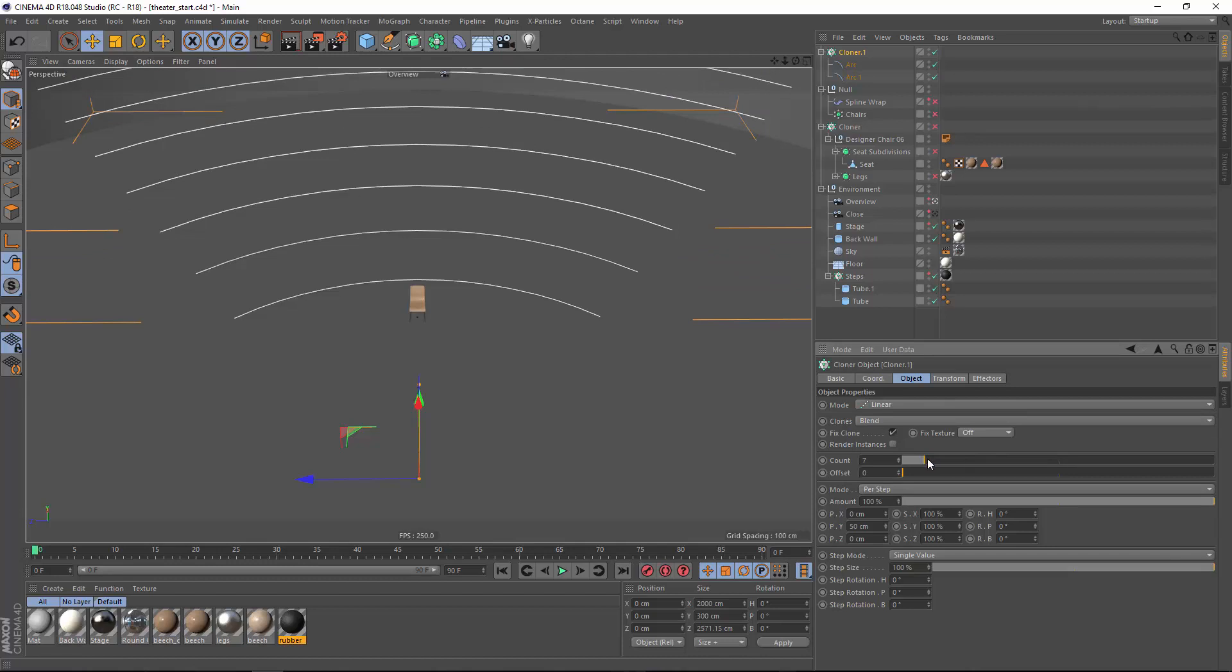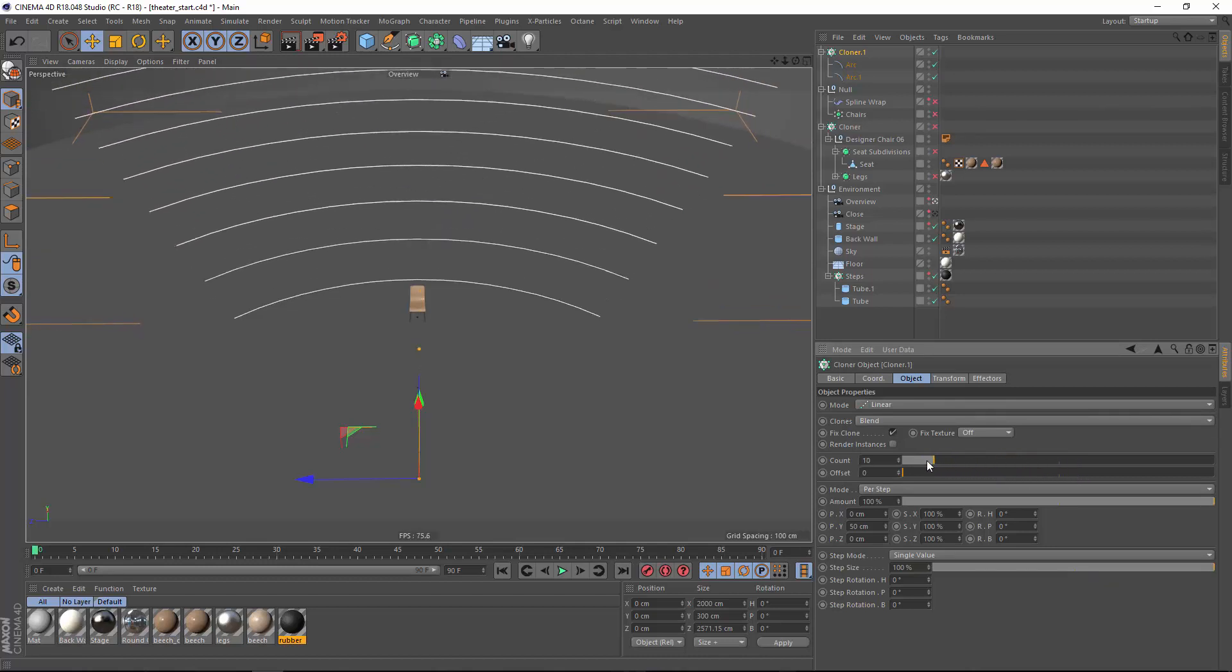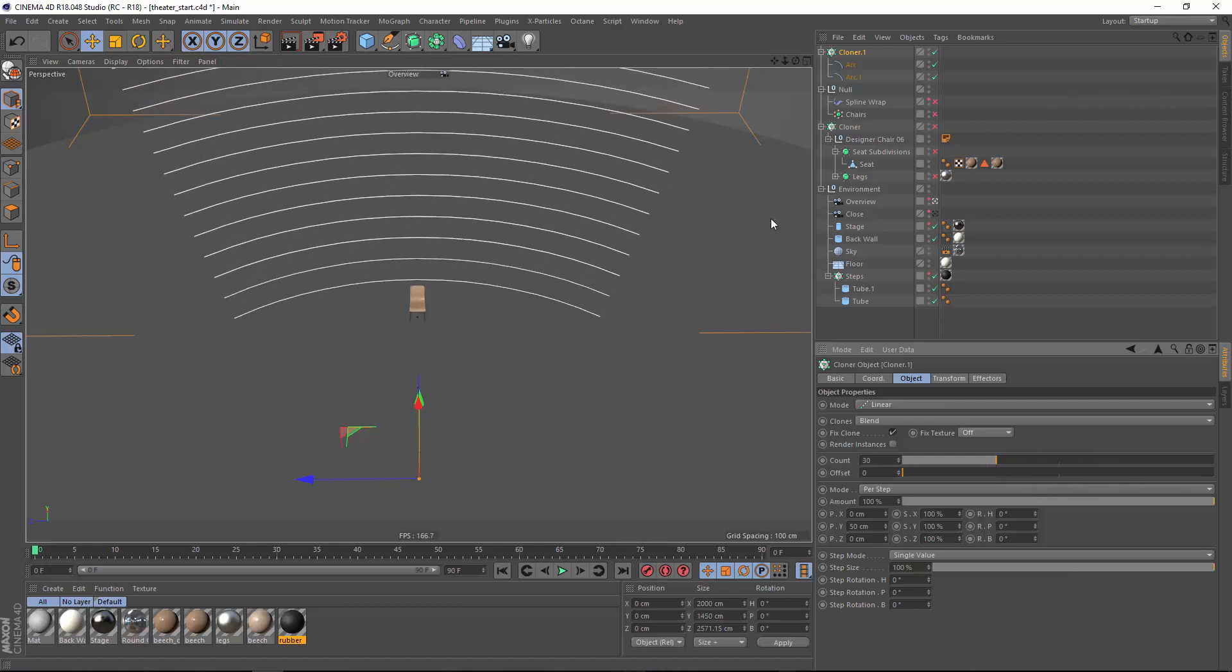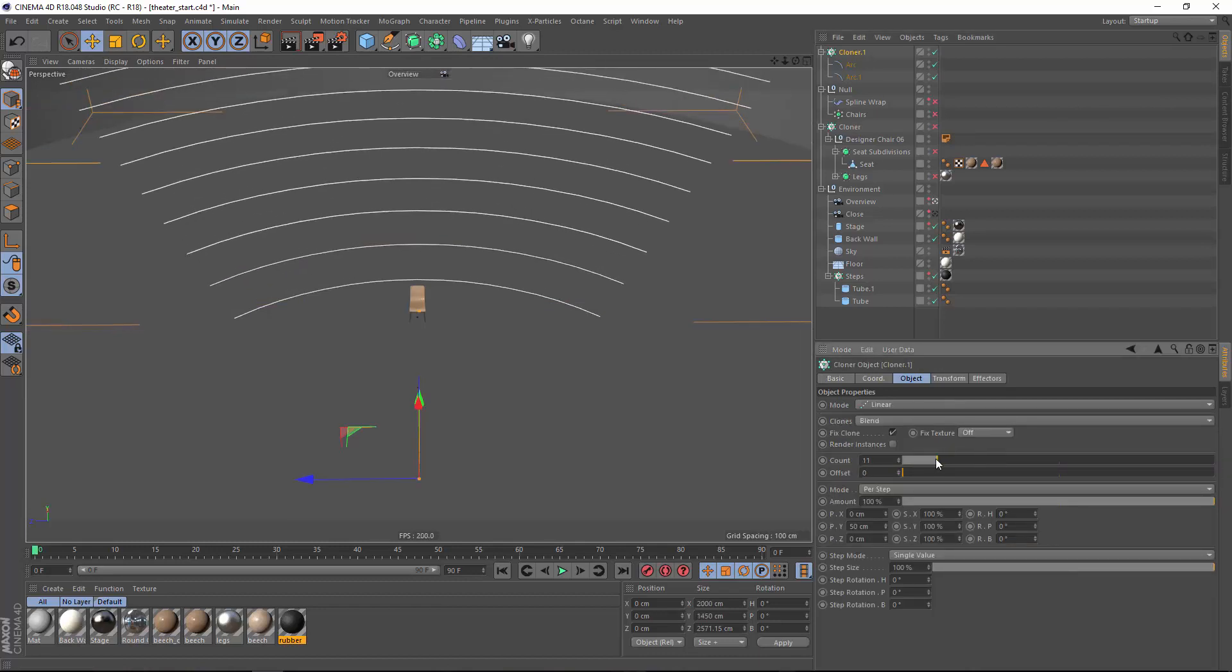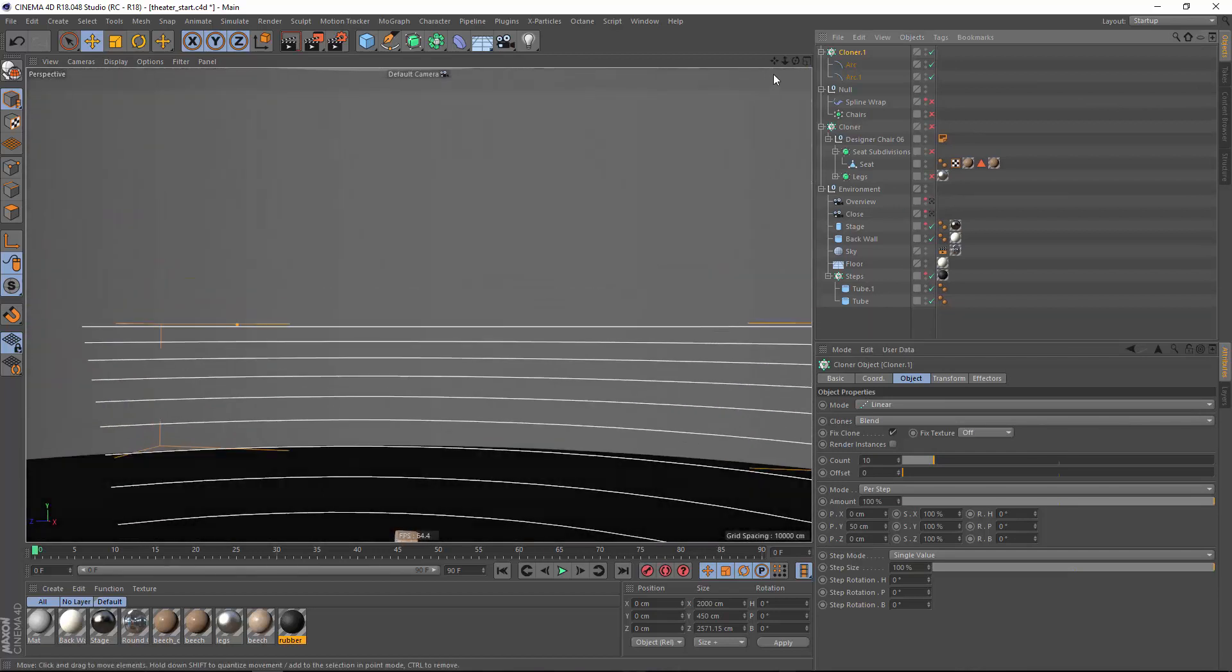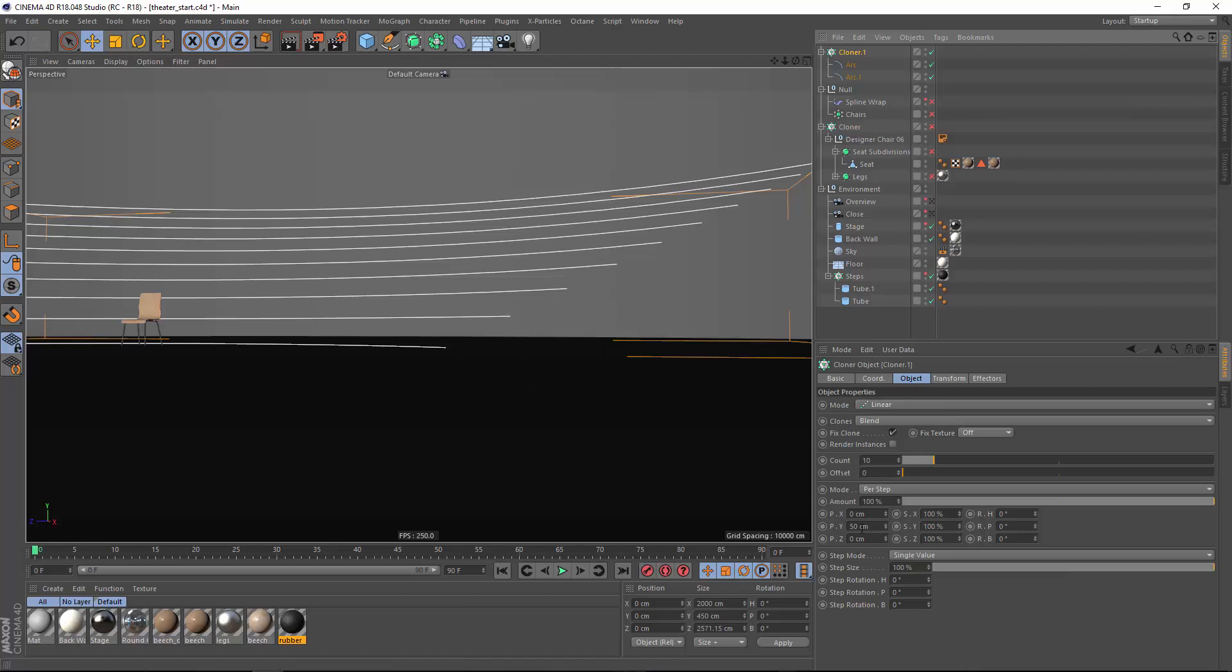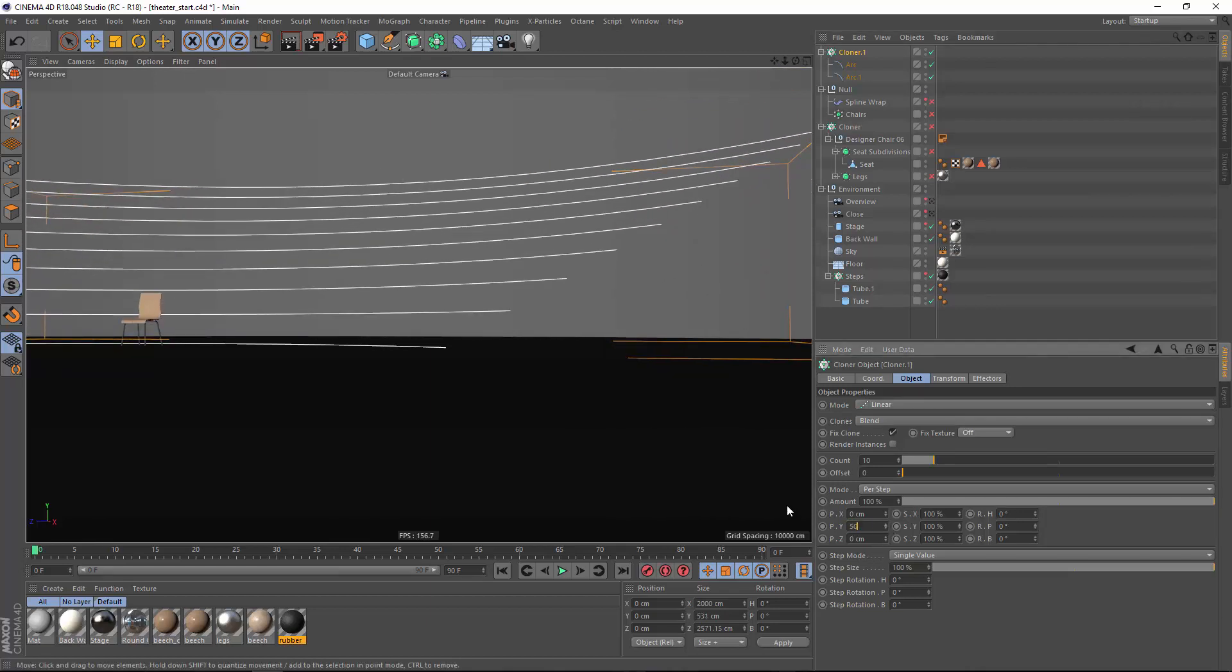So as I increase this number you can see that we're getting additional splines and they're all smoothly blending between the start arc and the end arc. So let's go ahead and set this to something like 10 rows. And you'll also notice that because this linear cloner has an offset involved we can easily set up our stepped or raked seating arrangement simply by setting the height of this offset.